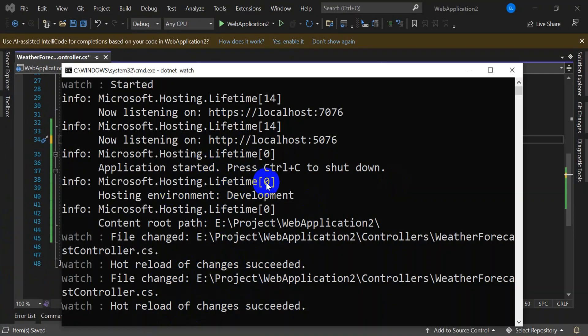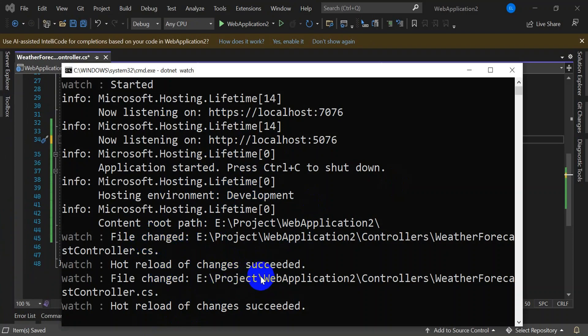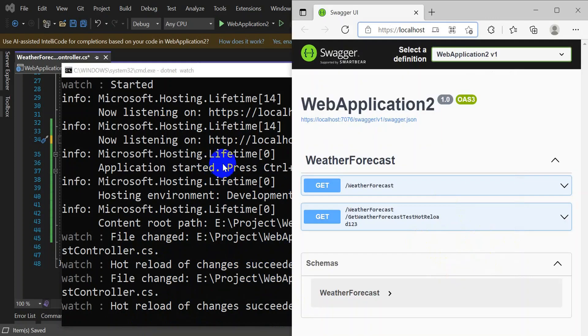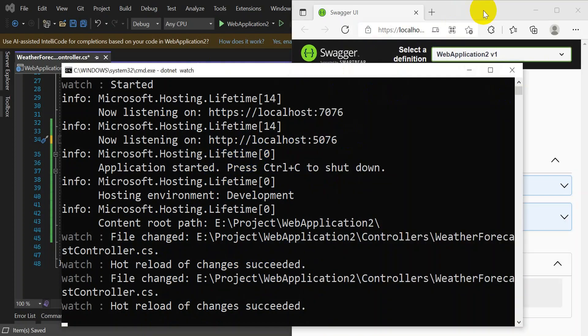So what's happening behind the scenes? As soon as we change the file, hot reload gets triggered and it reloads the page. There is another way to run the hot reload if you don't want to run from the command prompt.